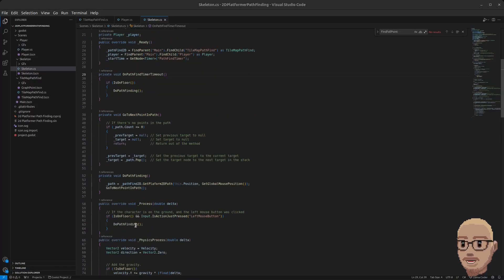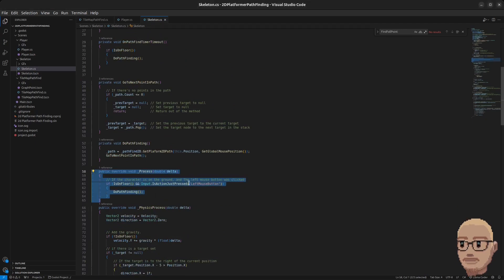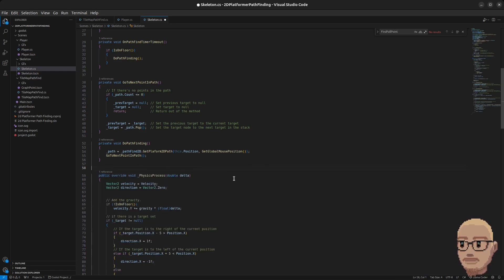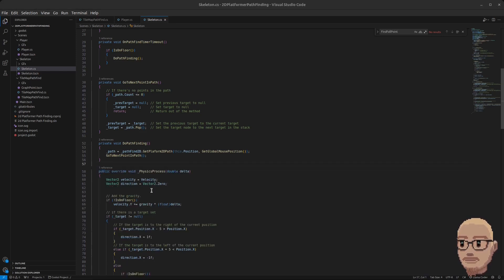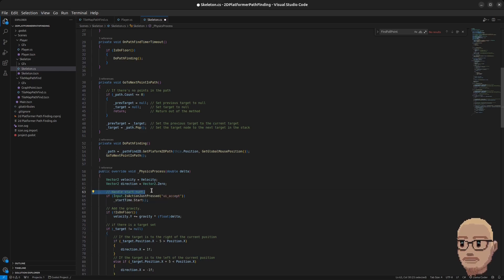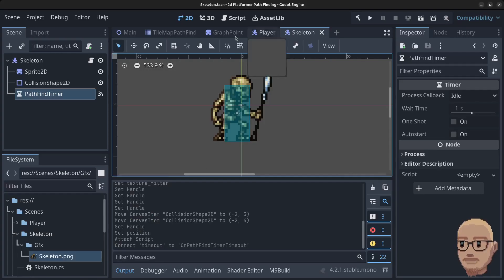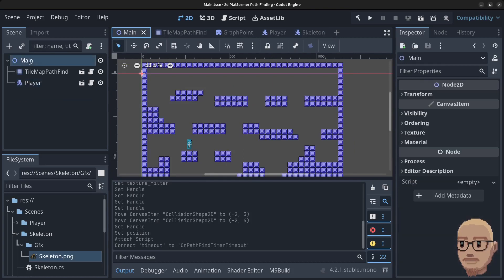We no longer need the Process method because we're not doing pathfinding when the left mouse button is clicked, so delete that. Inside the PhysicsProcess we can handle the start of the hunt by pressing the spacebar — when spacebar is pressed we're going to start the timer, which will trigger the skeleton to follow the player. Press Ctrl+S to save the file.